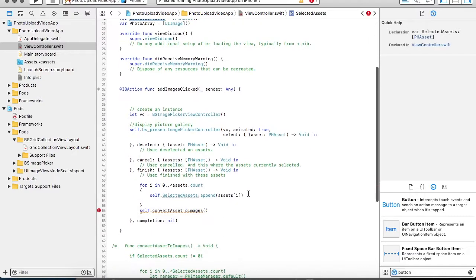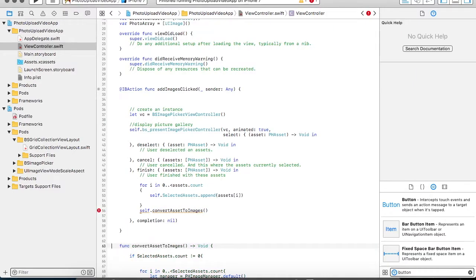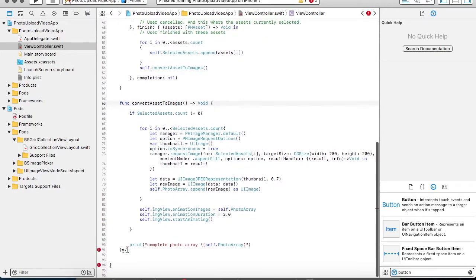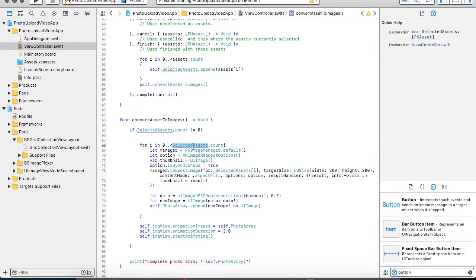Once all those get added, I have created another function with the name convertAssetsIntoImage. So this function is going to convert my assets into an image. So I am again going to call a for loop on my assets, selectedAssets.